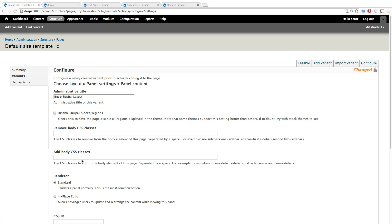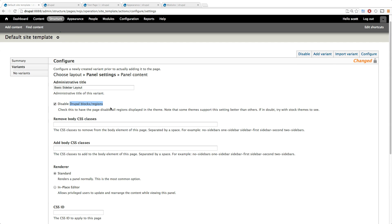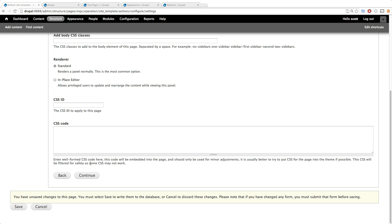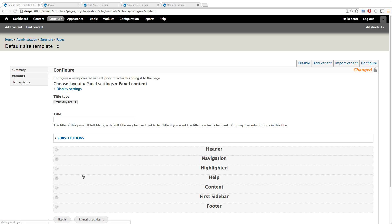Now this brings you to this configure screen. We want to disable Drupal blocks and regions for this template. Since this is going to be a total page template, it's going to encompass everything. This is going to be the page. So we have our basic sidebar layout and we don't really need this in place editor or anything. Let's click continue. Like I said, we can go over the panels subtleties in other panels based tutorials.